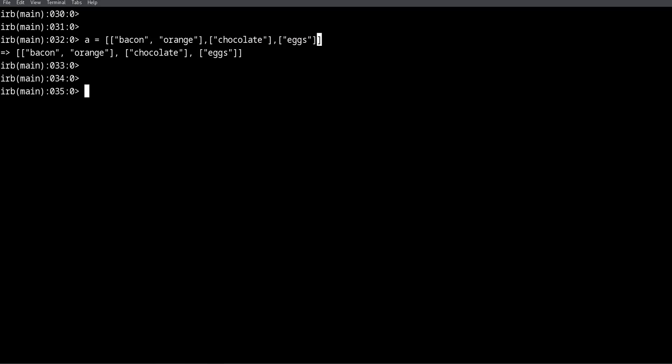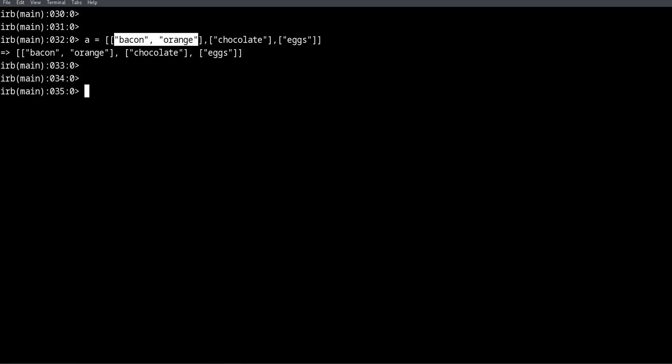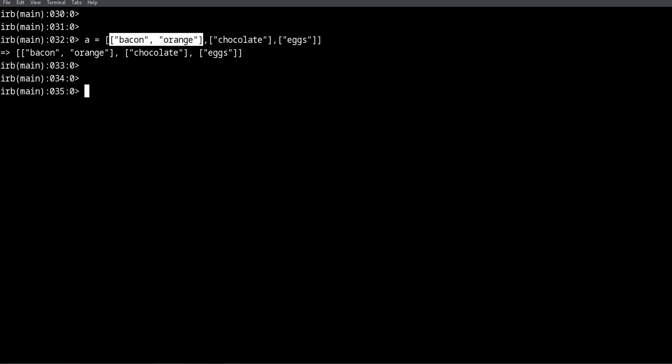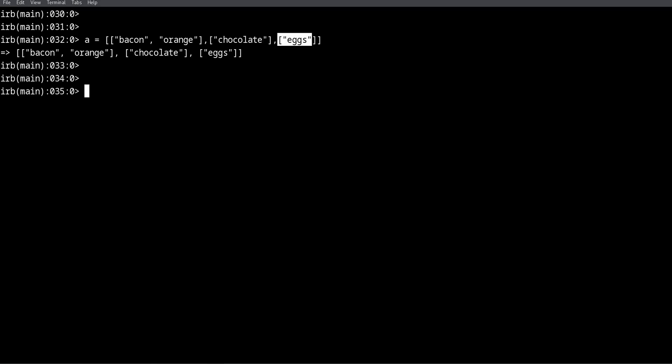In here we have another array, and inside this array we have two items: bacon and orange. Then there is a comma which means this is the end of this array, and then we have another array and yet another array. So how do we access items inside a multi-dimensional array? Let me show you.